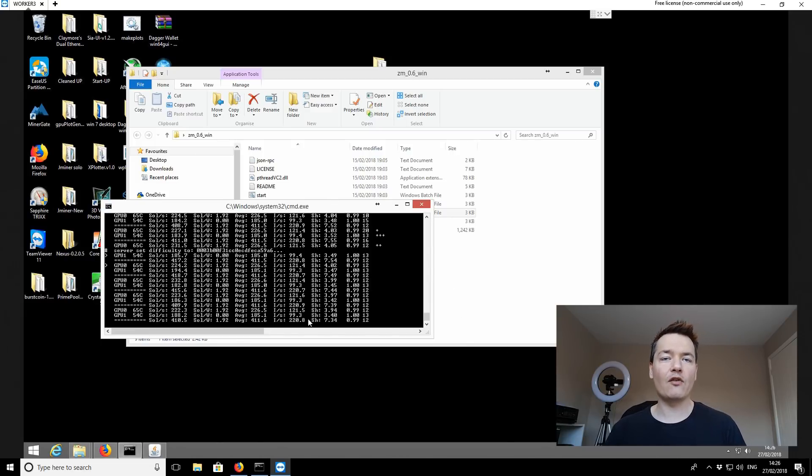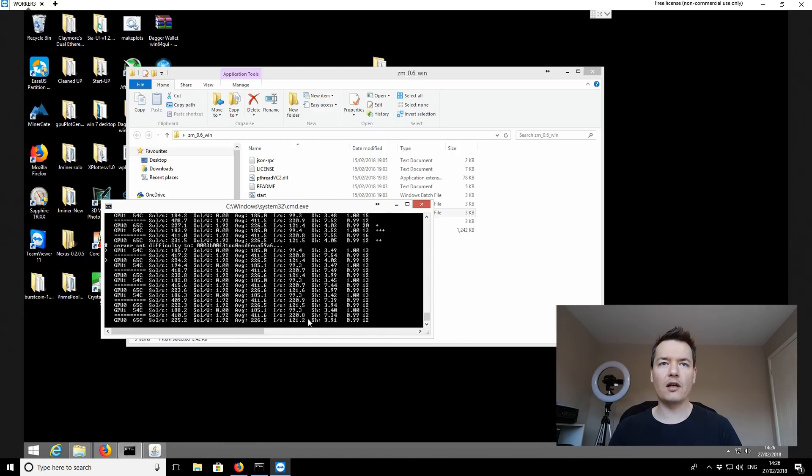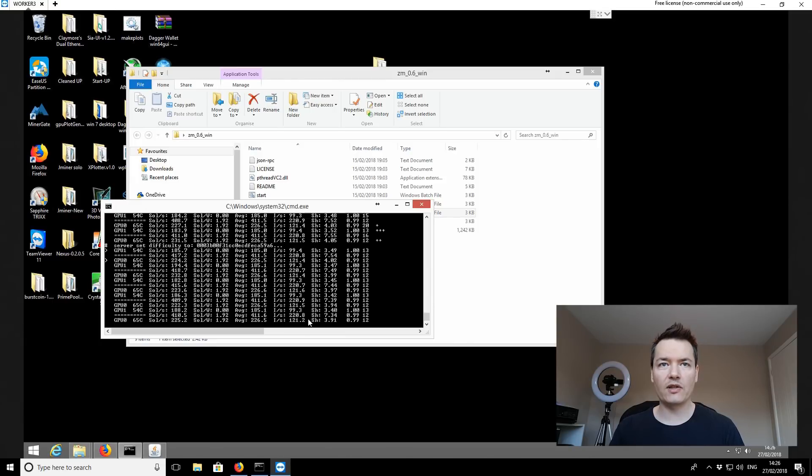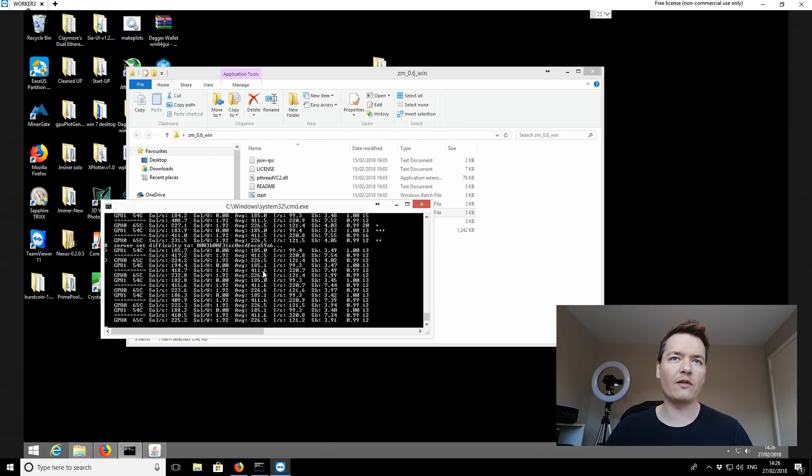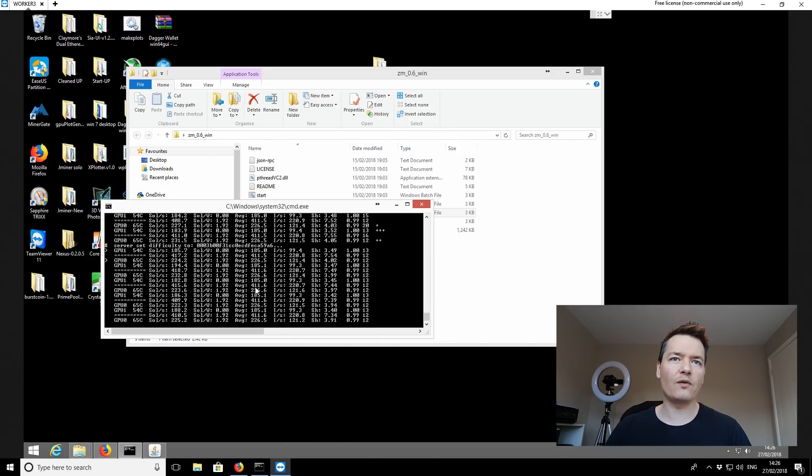Currently getting me around 420 soles per second. And you can see the averages coming there a little bit slower now. I've left it running for quite a bit the previous miner. So on average, it's reporting 411.